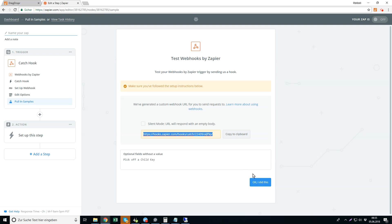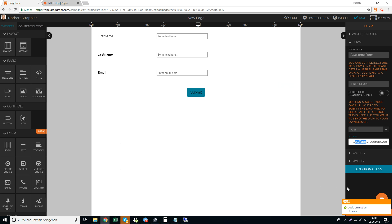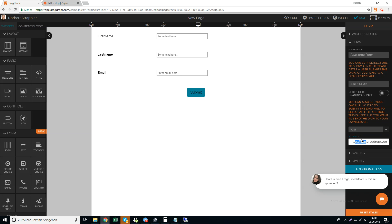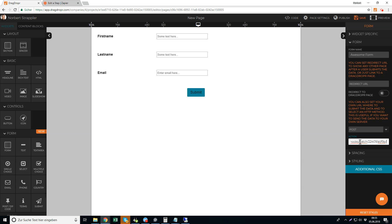Don't press the button yet, just go back to Drag Dropper and paste the URL in here to this actions field. Don't change anything else.